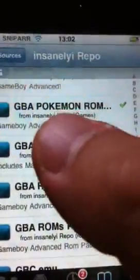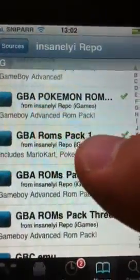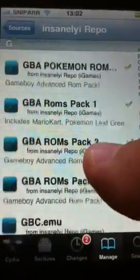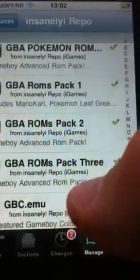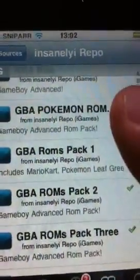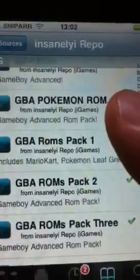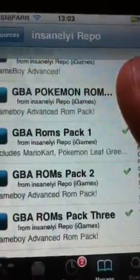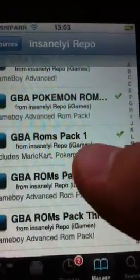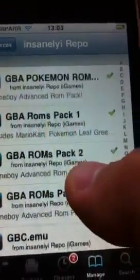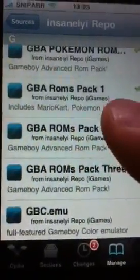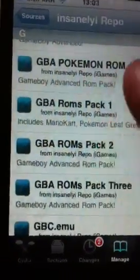Scroll down and here are your ROMs. You've got your Game Boy Advance Pokemon ROMs, your Game Boy ROMs pack 1, your Game Boy ROMs pack 2, your Game Boy ROMs pack 3. Start with the Pokemon ROM pack at the top — go ahead and install that one. Come back to this page and install pack 1, 2, and 3.